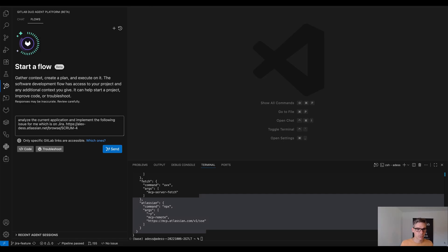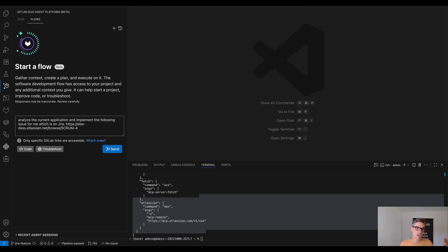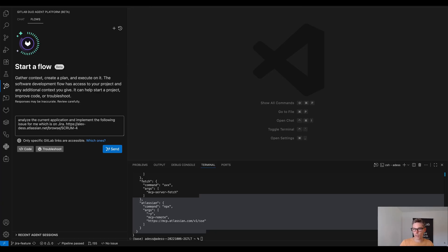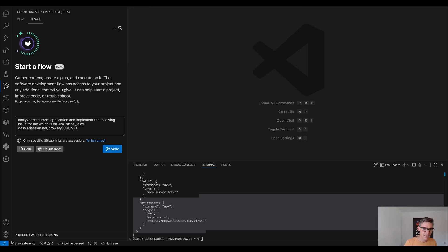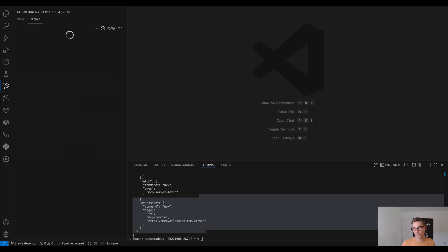So what I want to do is I want to use GitLab Duo agent platform here which has the capability of the chat agent, agentic chat and the flows, particularly the software development agent. What I want the software development agent to do is analyze the current application and implement the following issue for me which is on Jira.